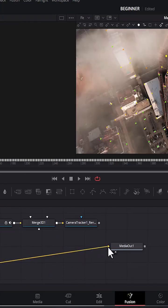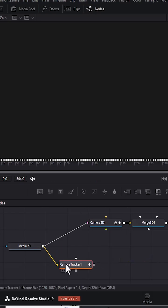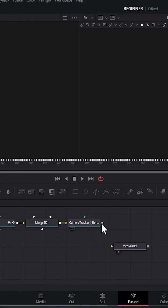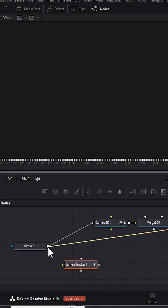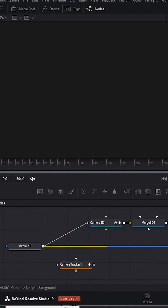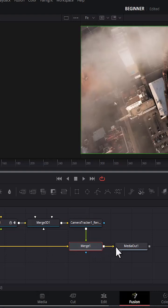Deselect Media Out, and deselect Camera Tracker for Media 1. Then select the Camera Tracker and connect it to Media 1. Select Merge 1 and add it to Media 1.